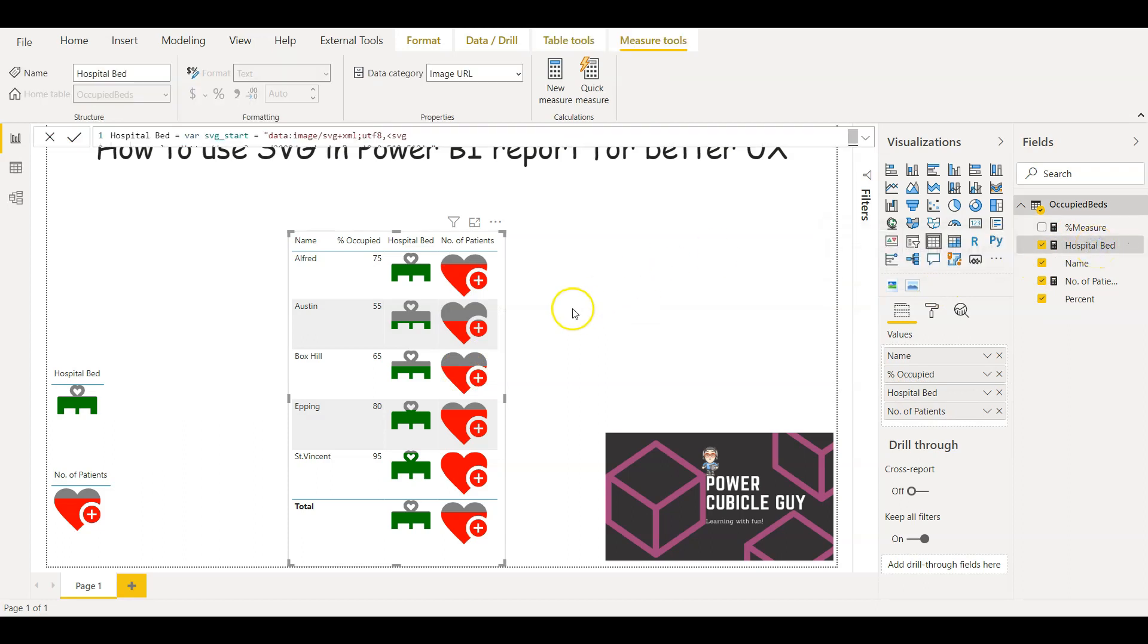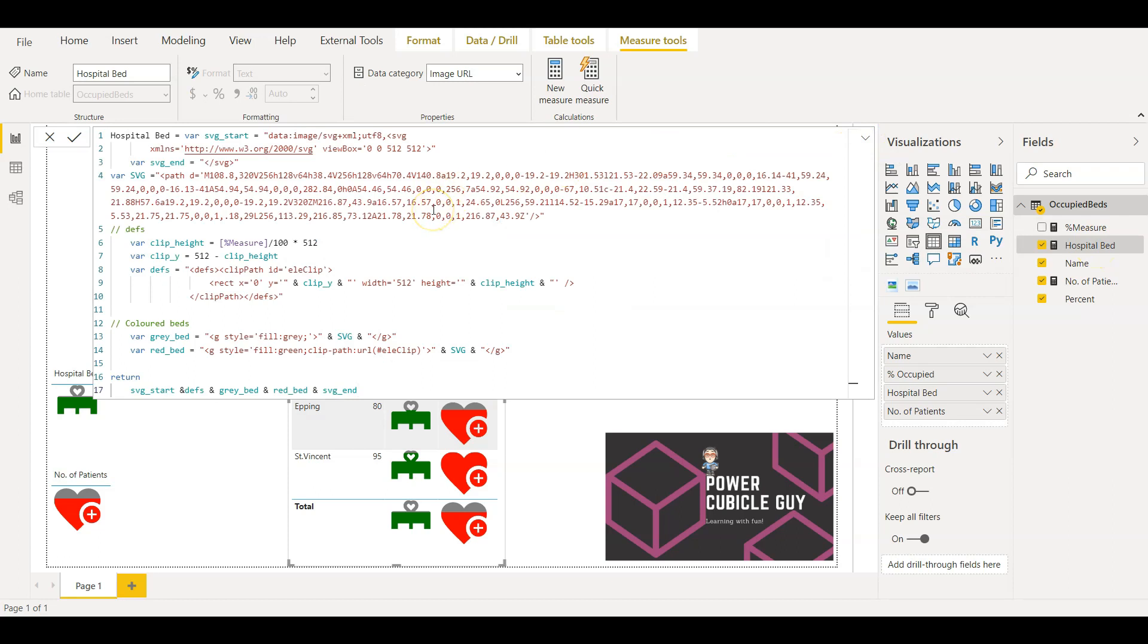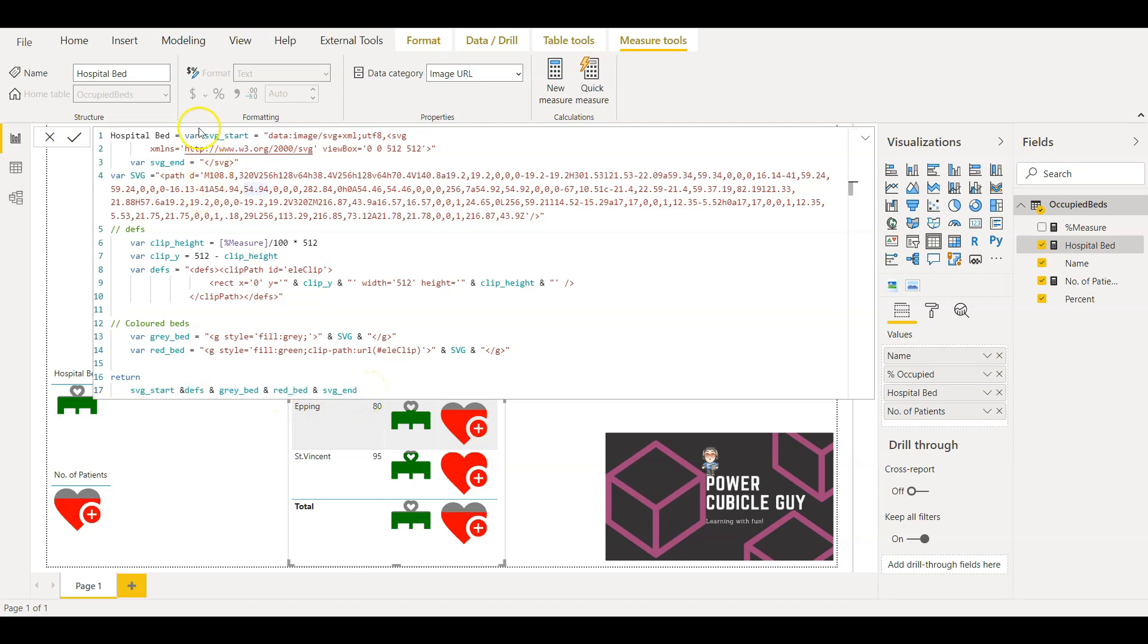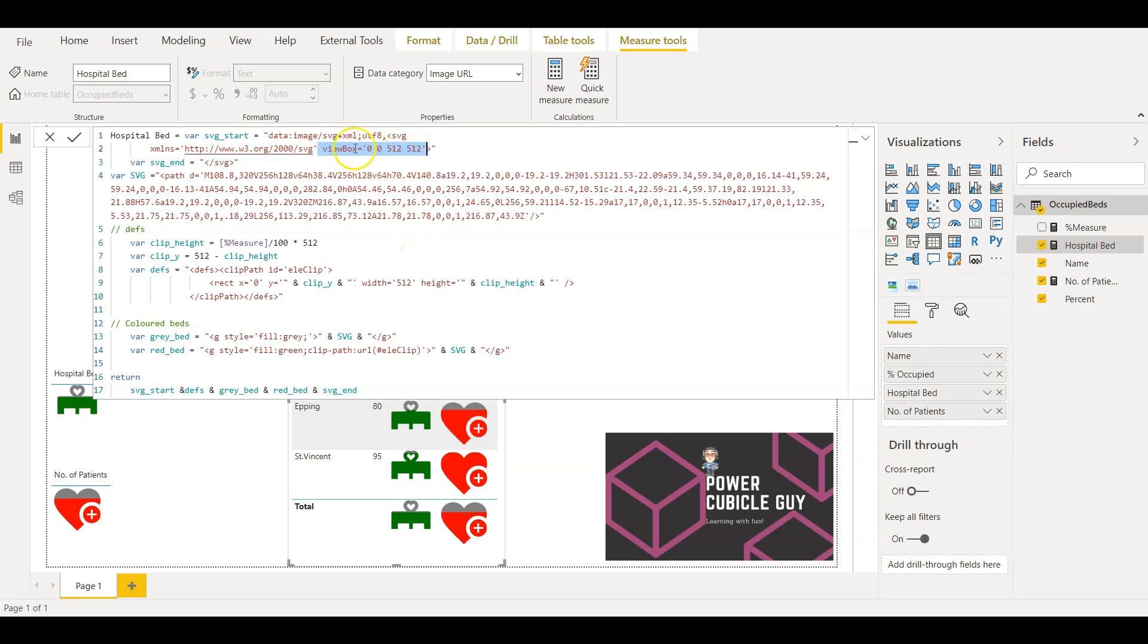So if I go to hospital bed and show you the code, essentially here I am using five variables: SVG start, definitions, gray bed, red bed, and SVG end. So to start with, this is the first variable SVG start. This value is defined here with the start tag of SVG. And here if you see these values define the height and width of that image. And here the SVG end variable is storing the end tag of SVG.